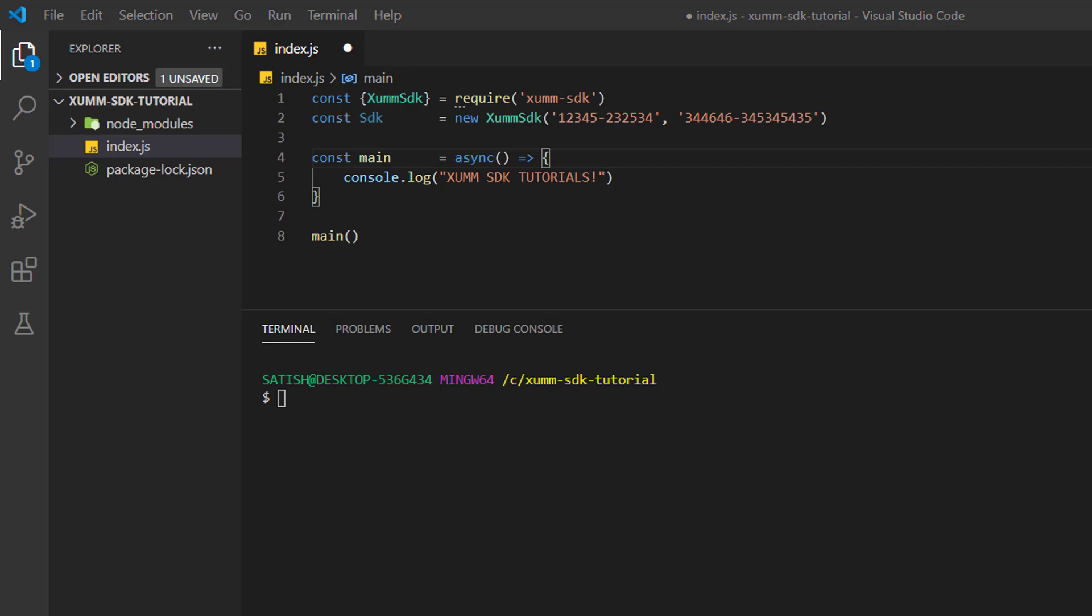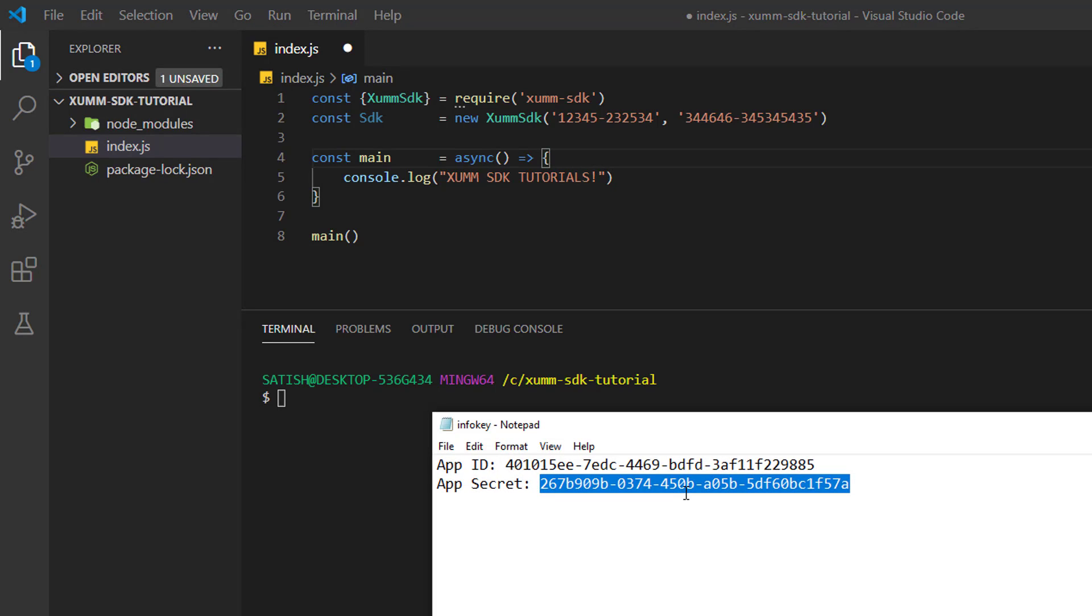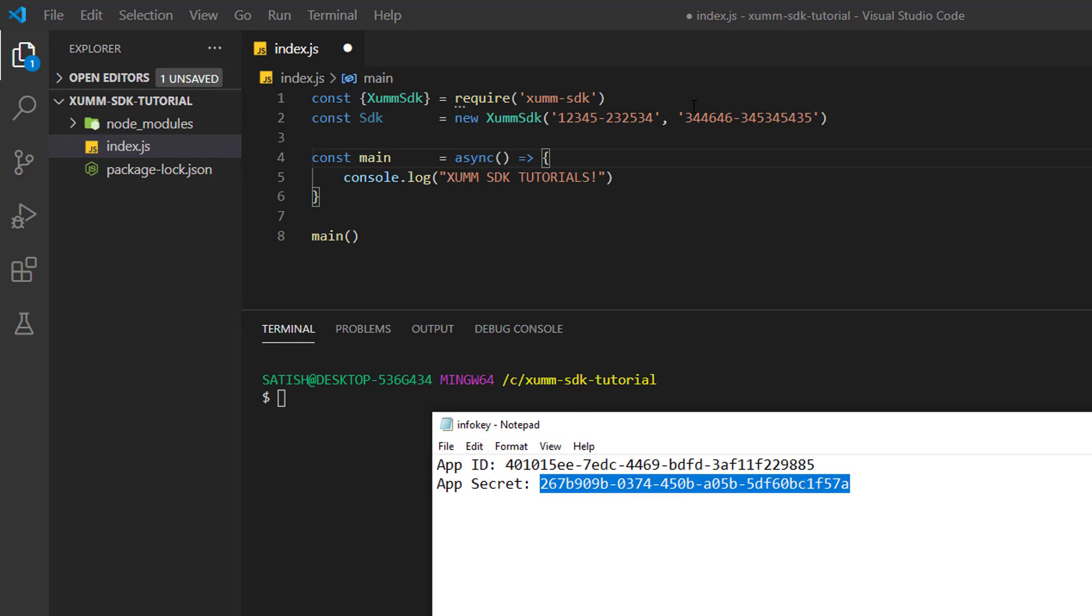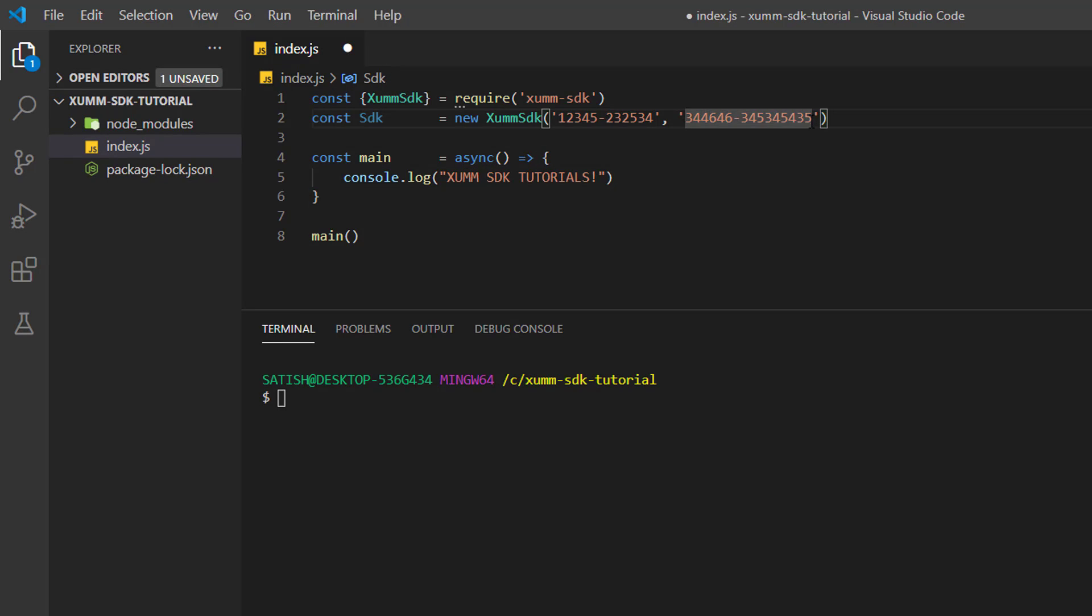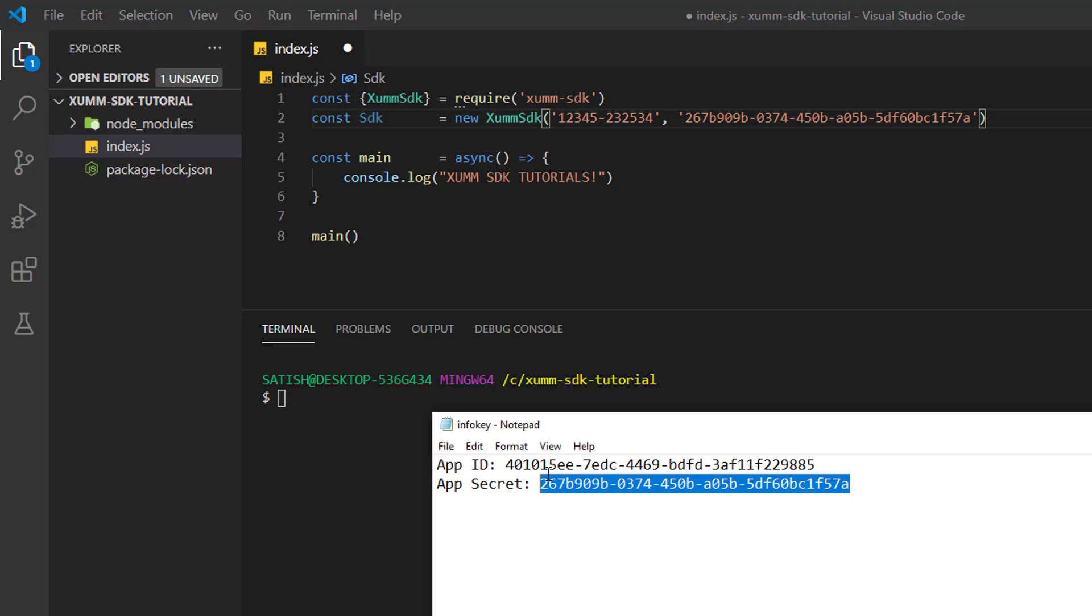I'll paste the app secret and then the app ID. These are valid credentials.